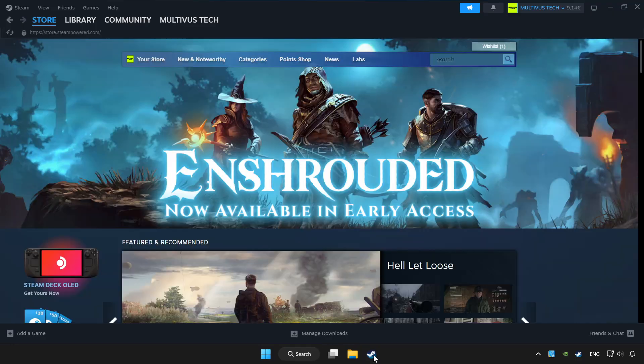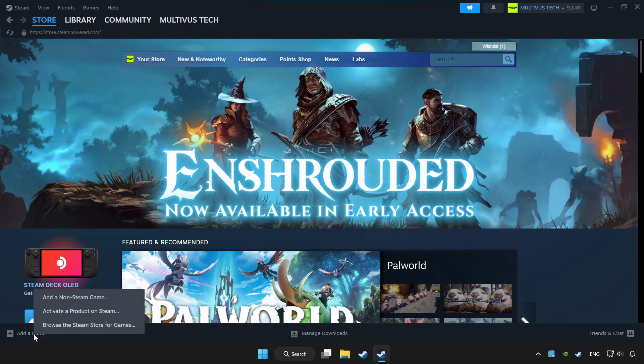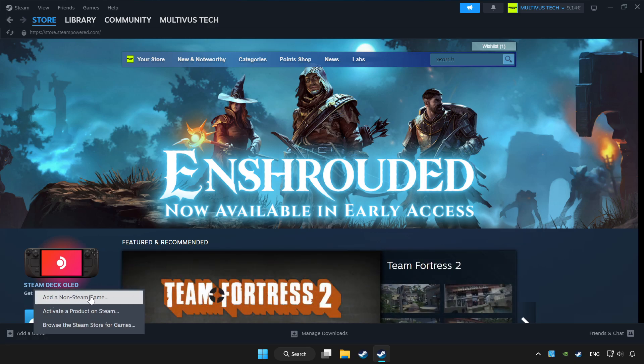Open Steam. If you don't have the game on Steam, add it by clicking Add a Game, then click Add a Non-Steam Game and choose the game.